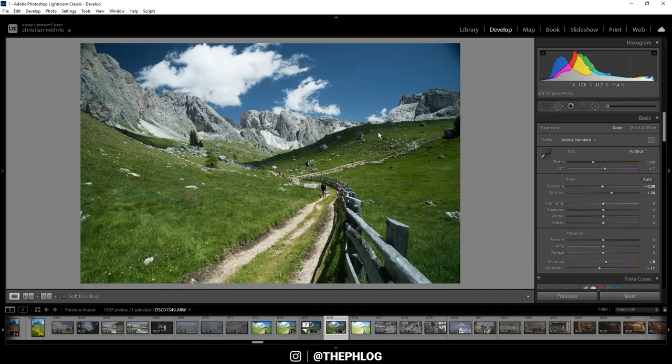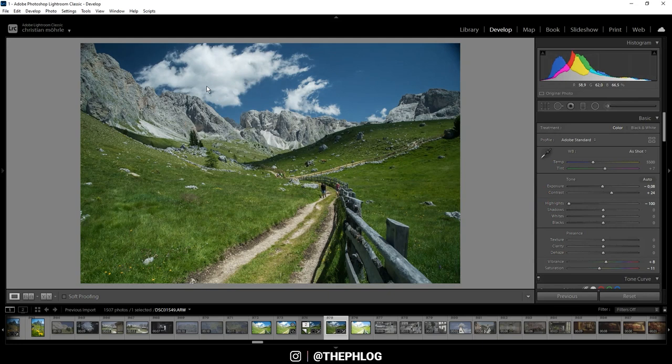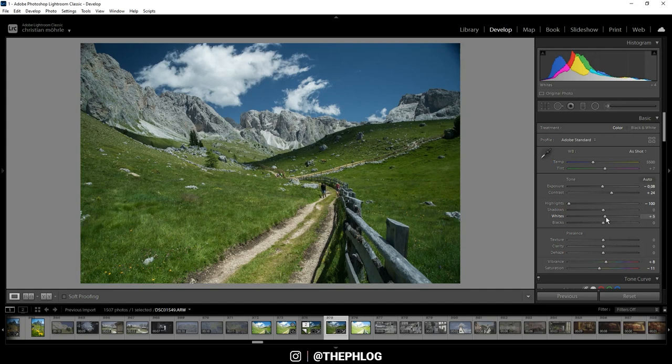By using the highlights, shadows, whites, and blacks. And for this shot, I first want to drop the highlights all the way down. That means I get more details from the clouds, and also I am able to push the whites a little more and thus get some more contrast throughout the image.